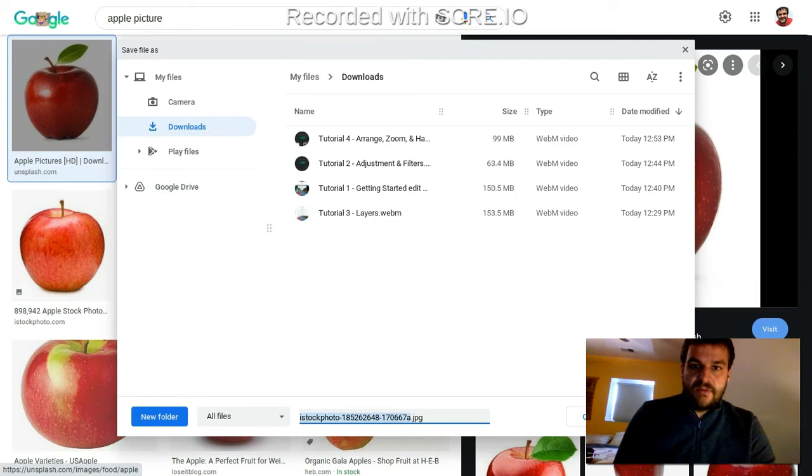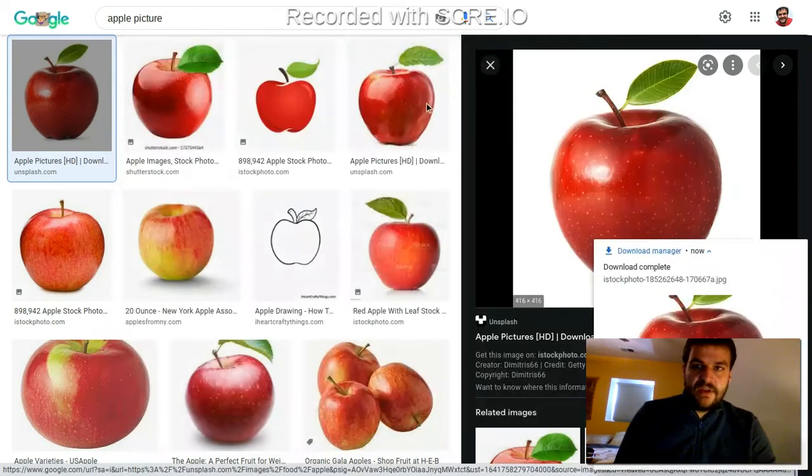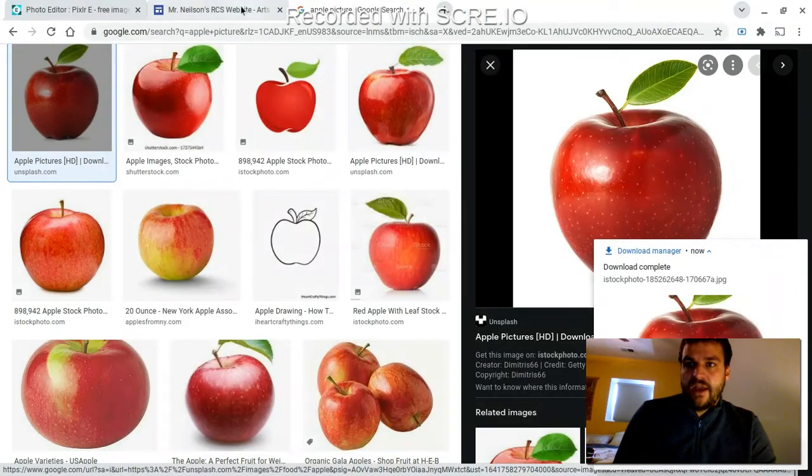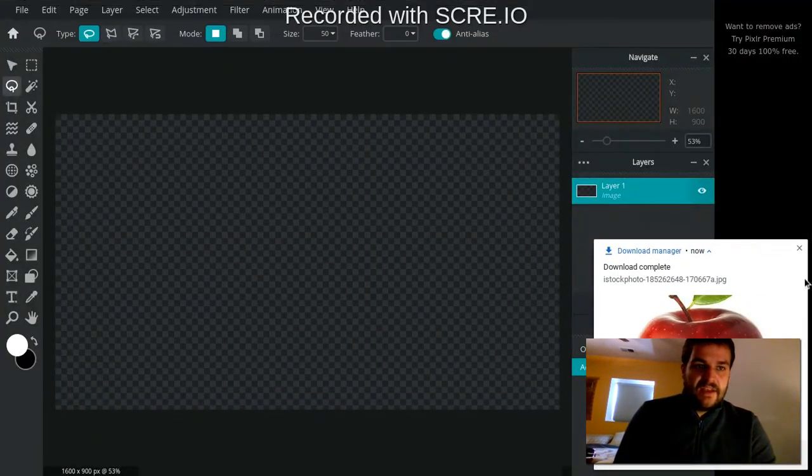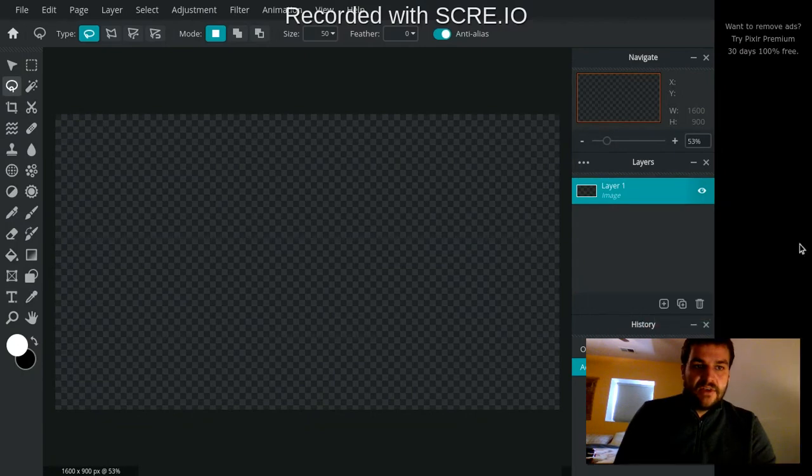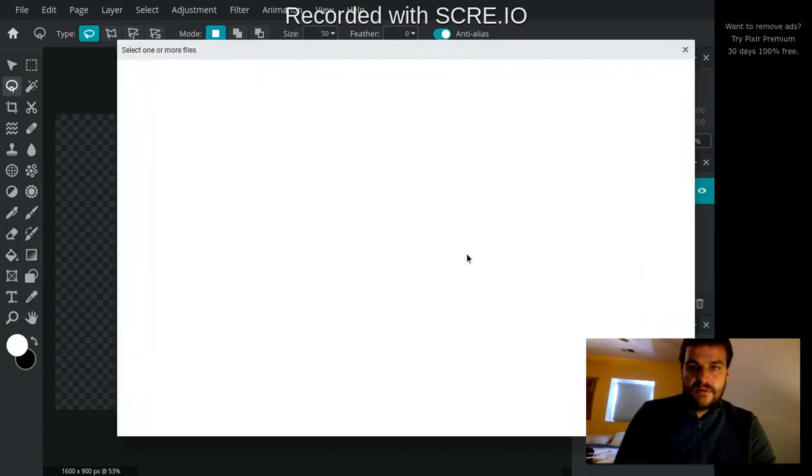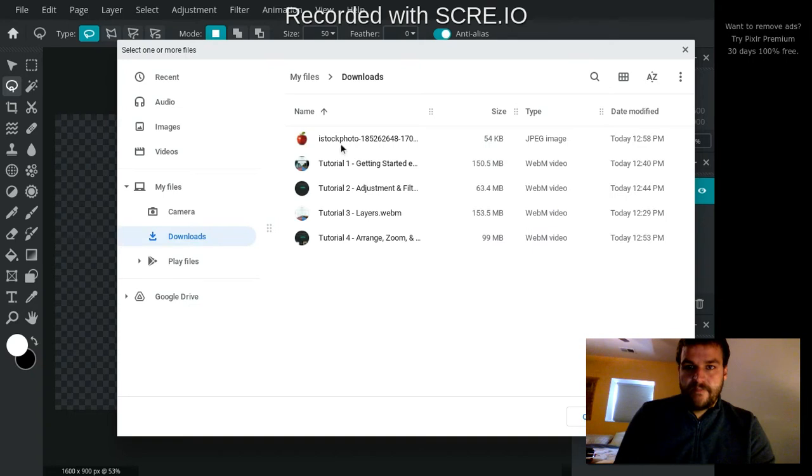You can do the same thing as well, save it, and then I'll bring it in as a new layer here. Here's my apple.